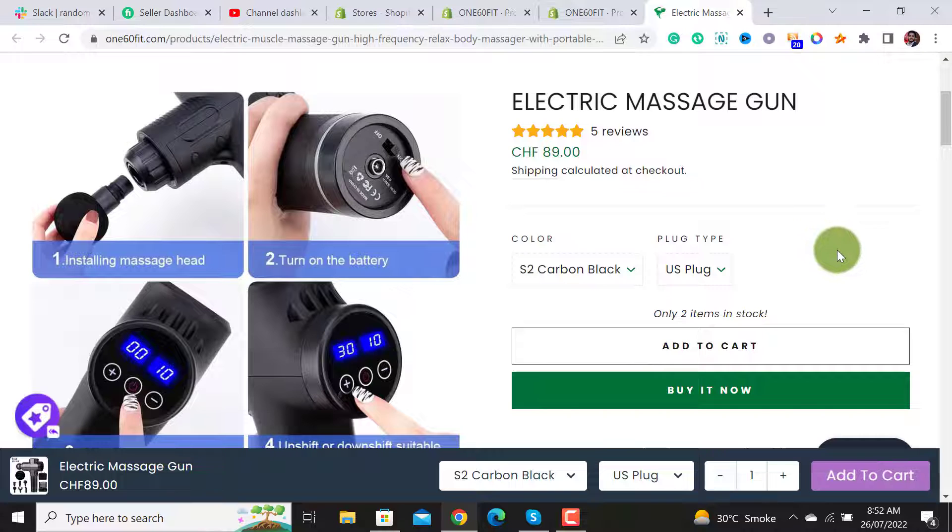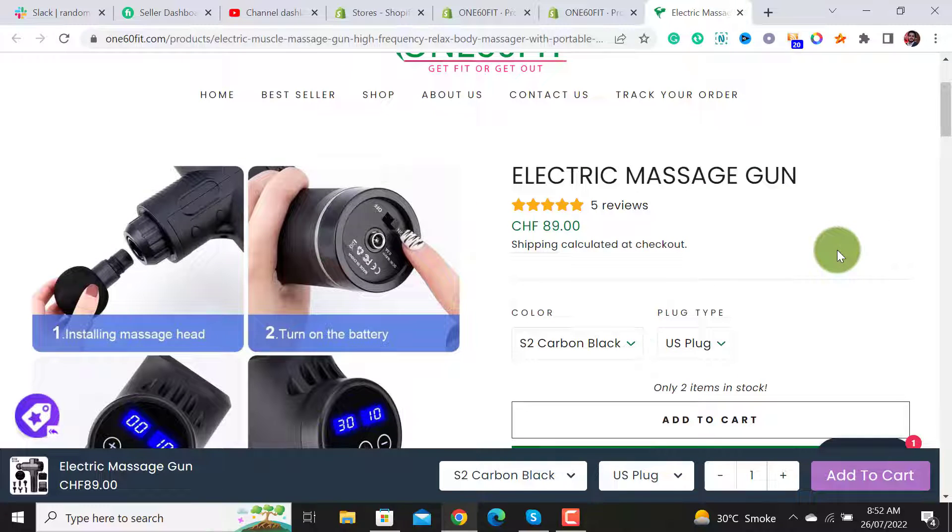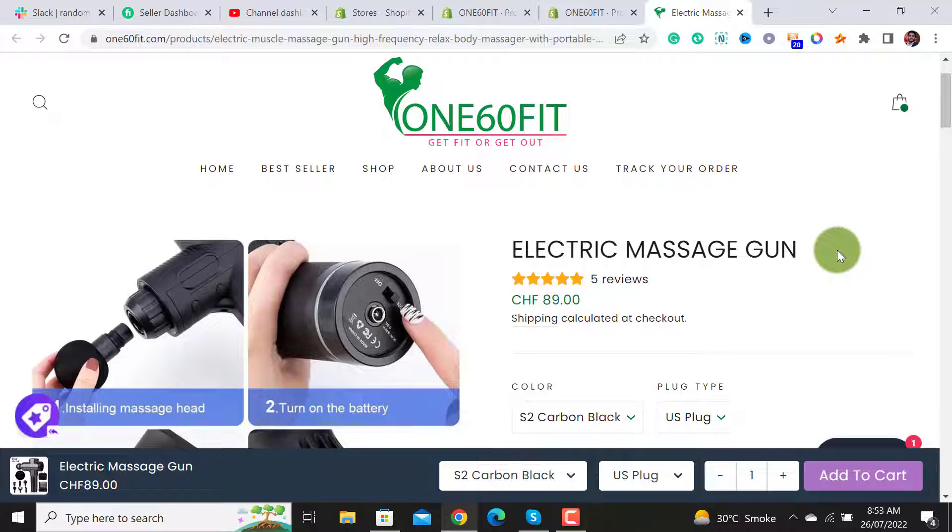If you like my video, please don't forget to subscribe to my channel. If you have any query, you can reach me out on Skype for further consultation. Thanks for watching.